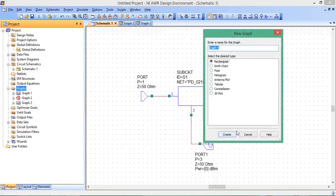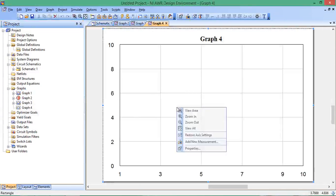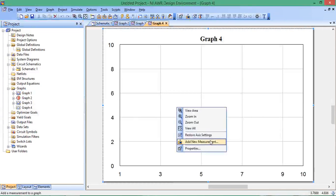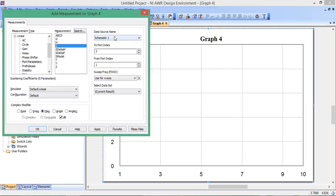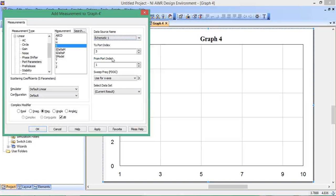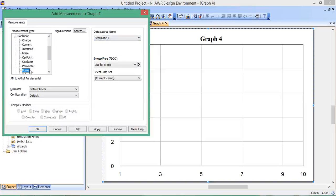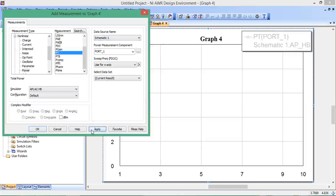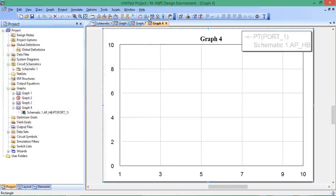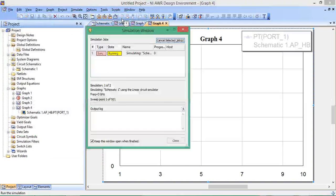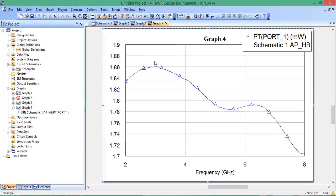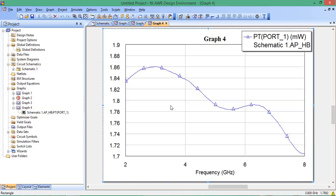New graph, Rectangular, Add New Measurement. Make sure the data source is schematic 1. Go to nonlinear in measurement type, power, then click PT for total power. Uncheck dBm, Apply, and reanalyze. It's not quite 2 milliwatts, but close, around 1.8 milliwatts of power.